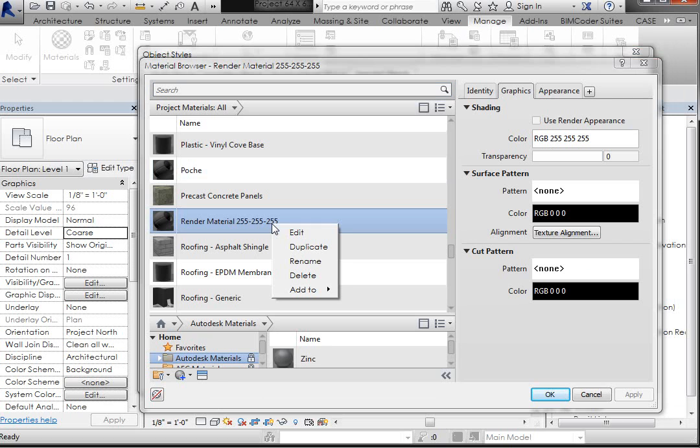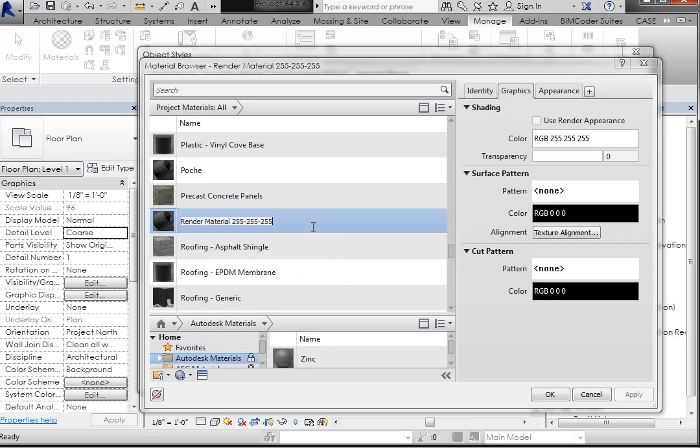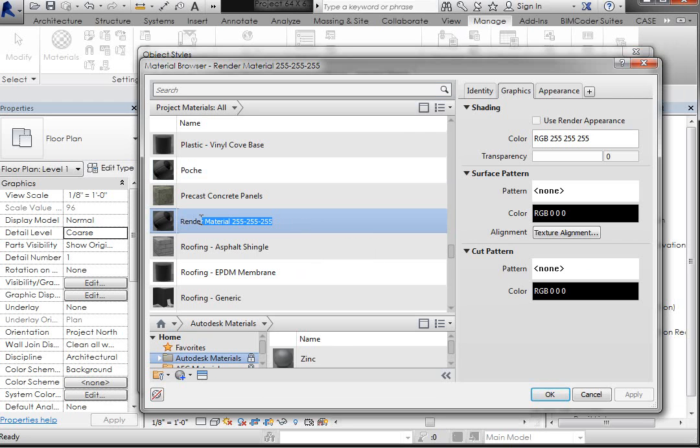So I'm going to right-click on that, and I'm going to go to Rename, and I'm just going to rename it Form 1 Matte.